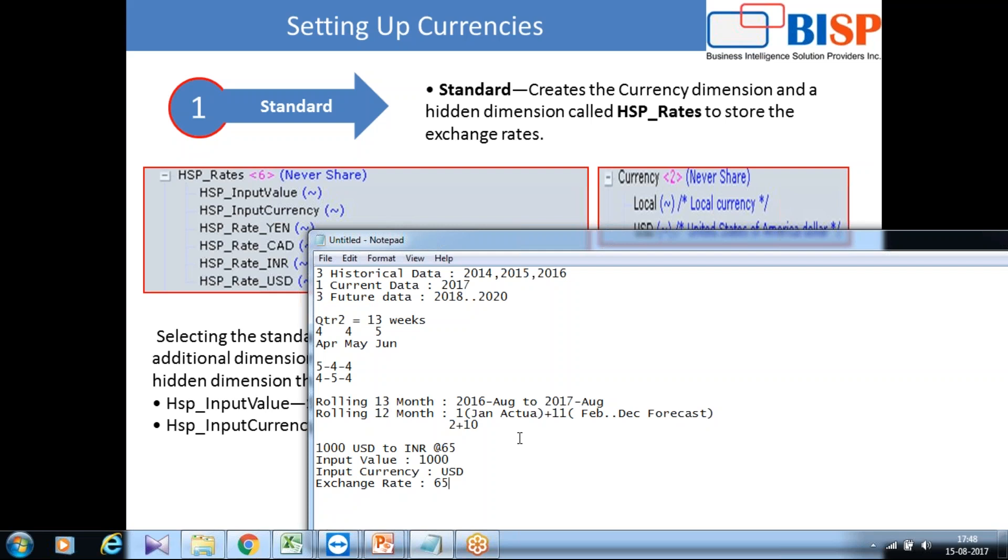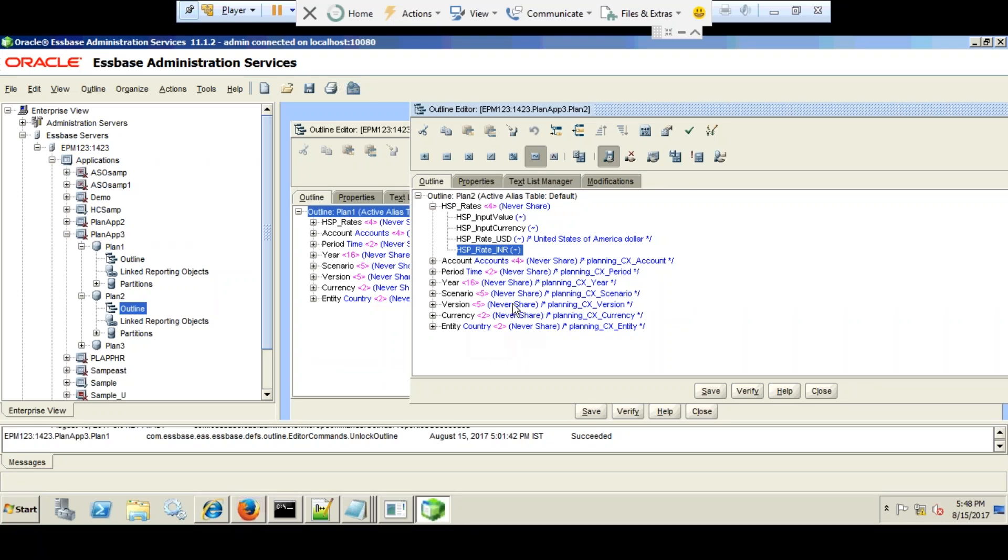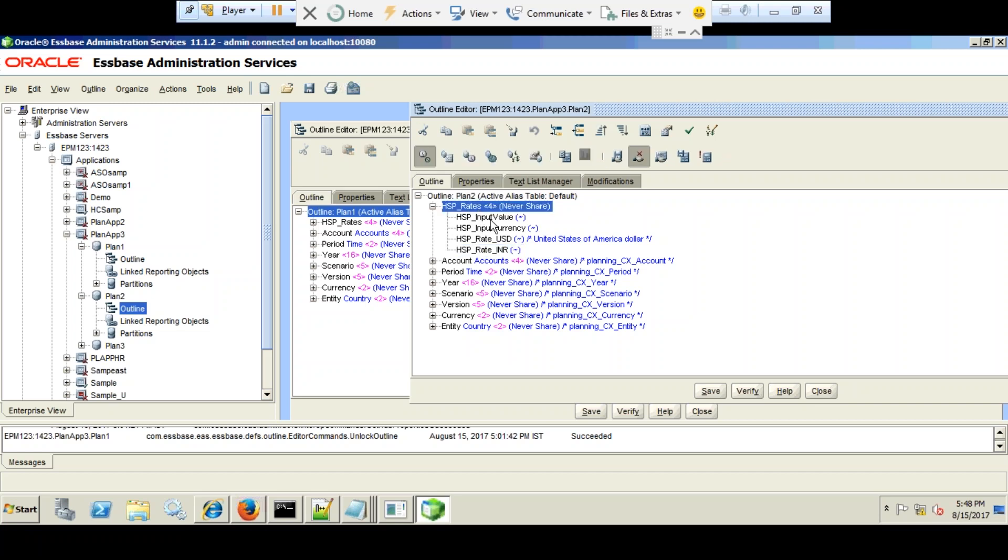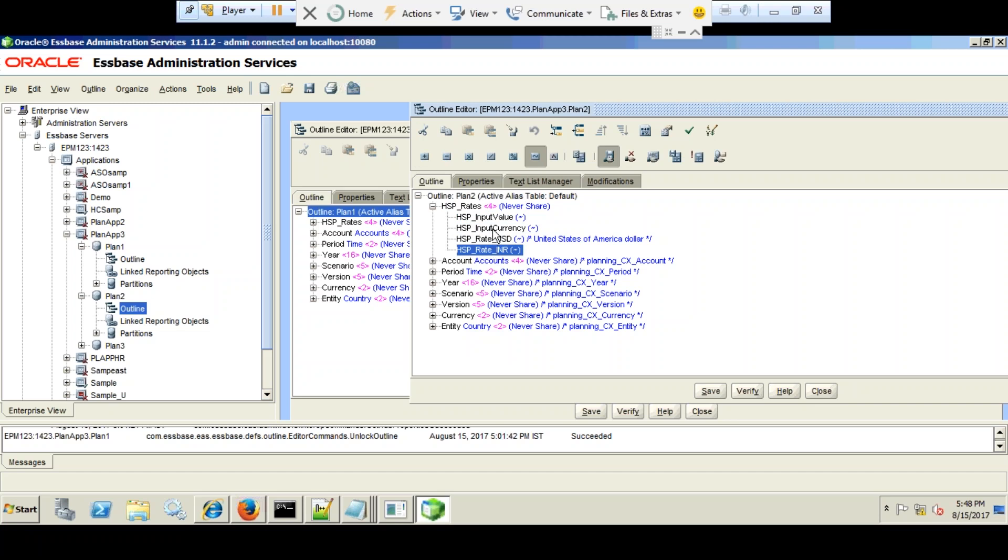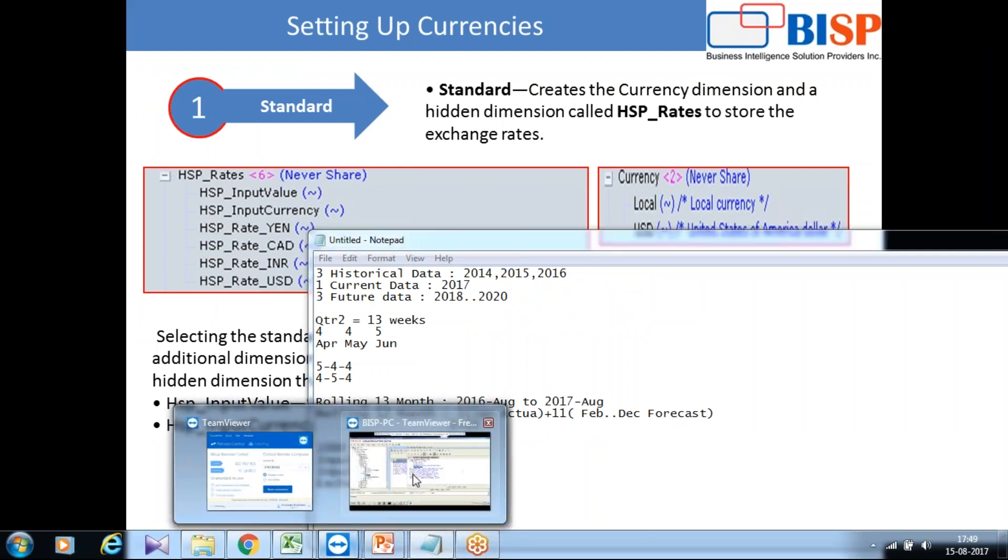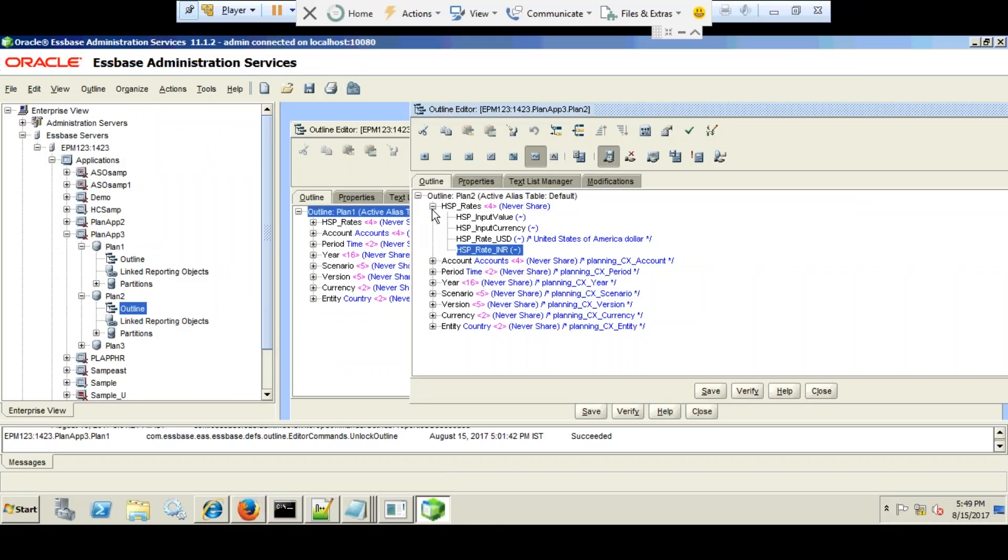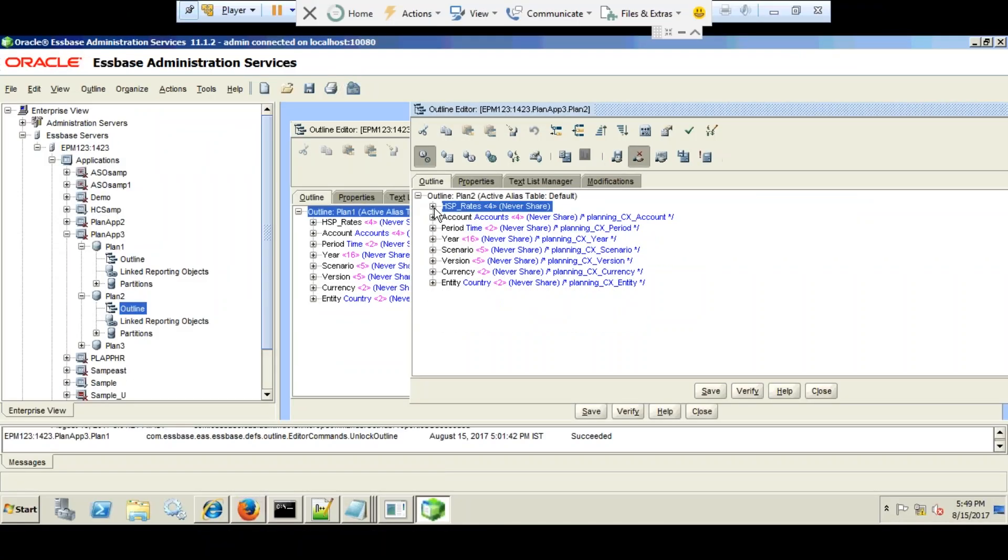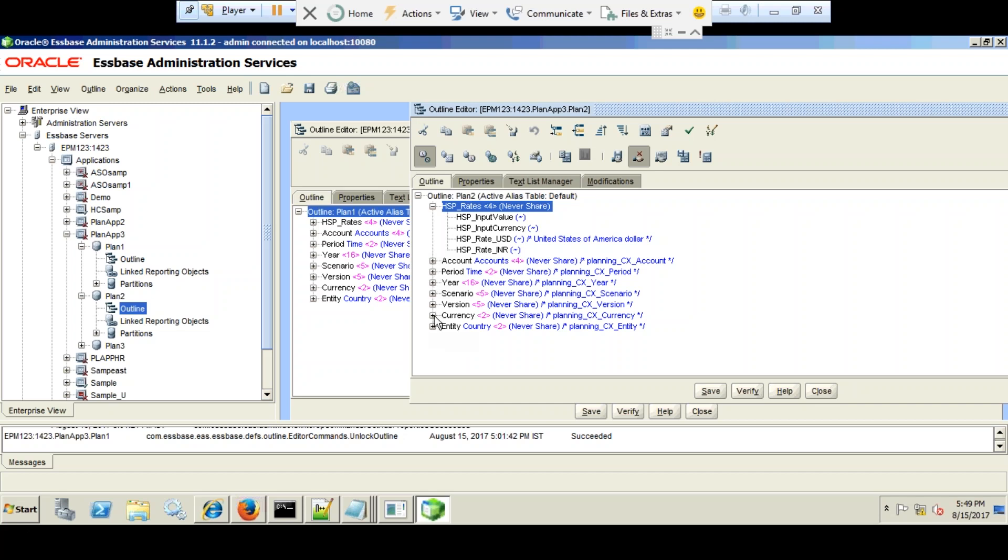In Essbase you have this dimension visible, but in cloud you cannot see it. This dimension is hidden so that you do not know exactly what is happening behind the screen. I am using an on-prem application just for the sake of your understanding. So when you create multi-currency yes, HSP_Rate dimension is created in Essbase which considers input value, input currency, and exchange rates with respect to specific currency. This dimension is not visible to the user. In addition to this, you have a currency dimension which is self-explanatory, which contains various currencies. This you can see in Essbase or once my planning has been created I'll show you there as well.